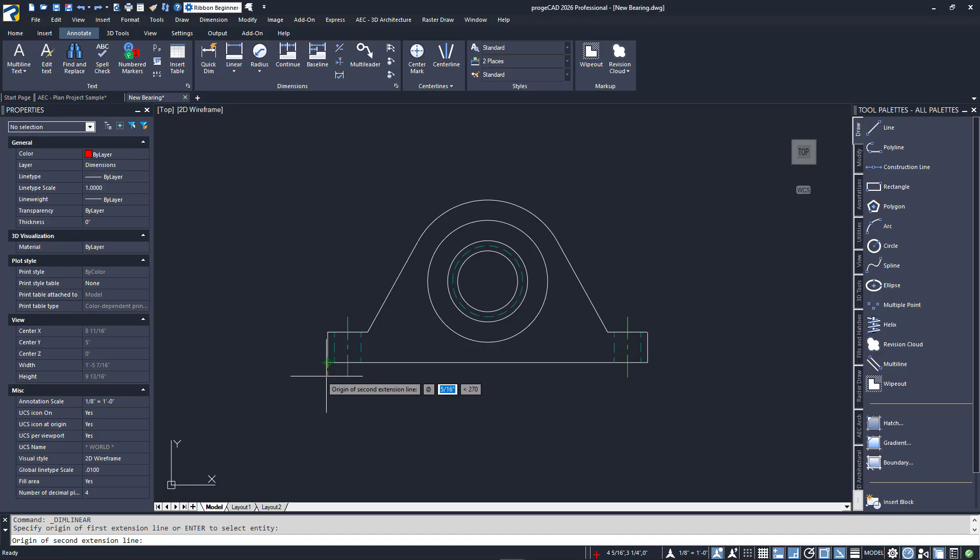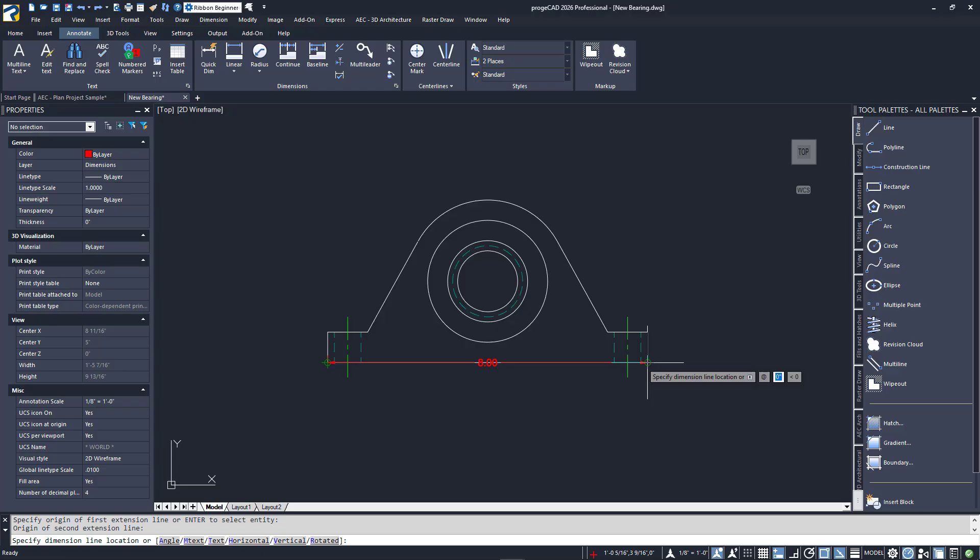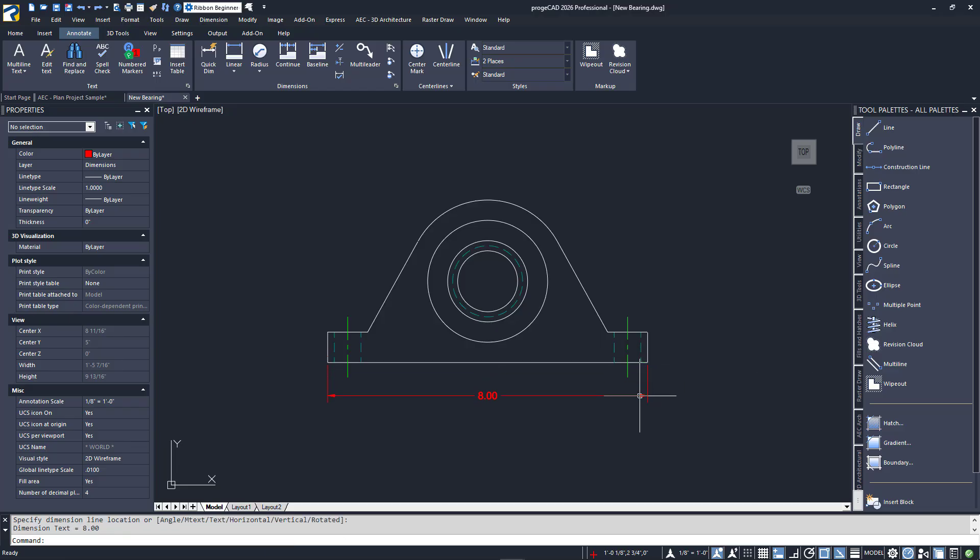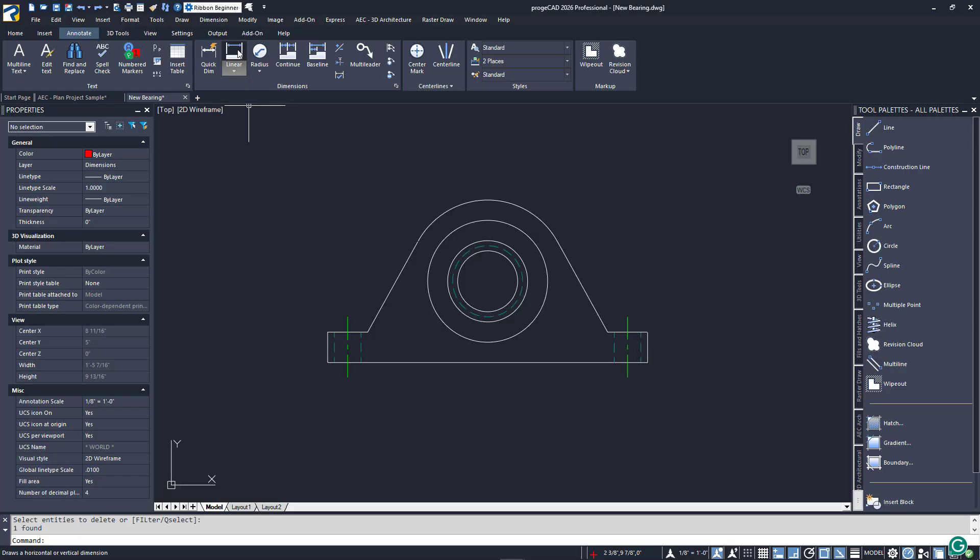Let's dimension the overall base of this bearing. Using an endpoint snap, I'll select the lower left corner, then move over to do the same for the other corner. Next, you are prompted for the location of the dimension. I'll pull down and click to place it.